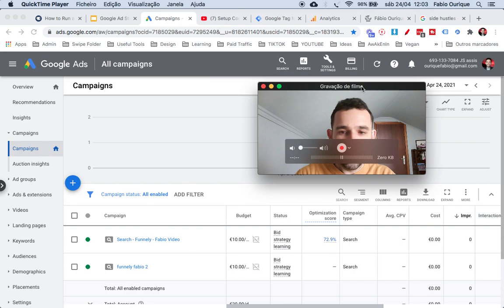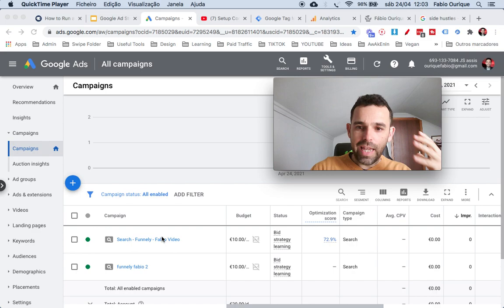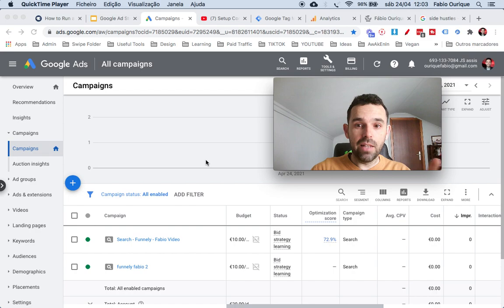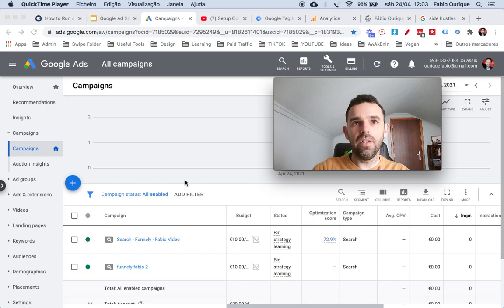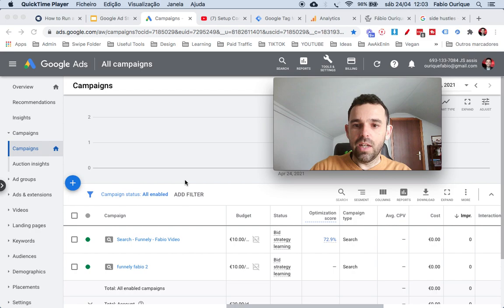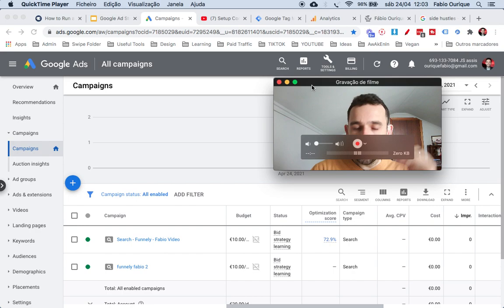Basically for display ads — if you want to do them quickly — it's the same process, but instead of selecting Search you select Display and then add images. With display you can target specific audiences in your niche.